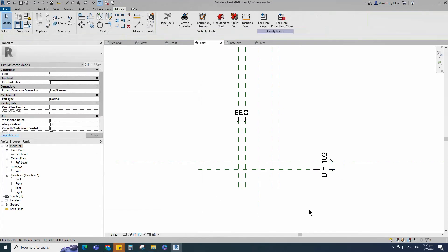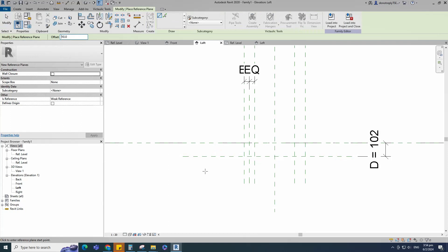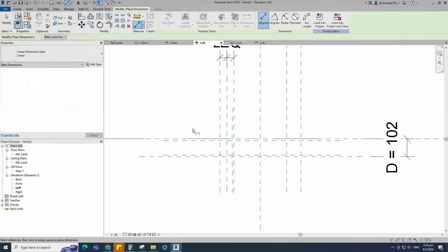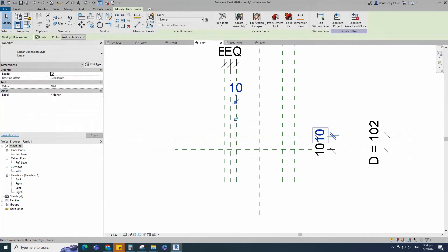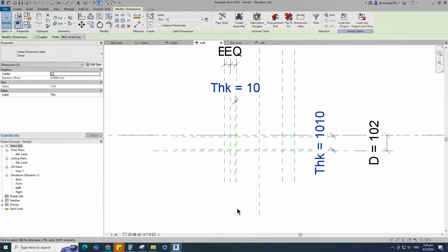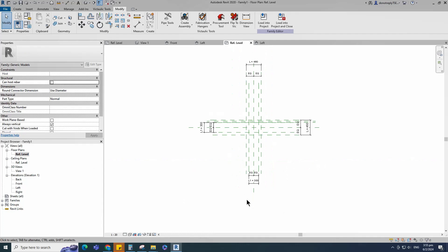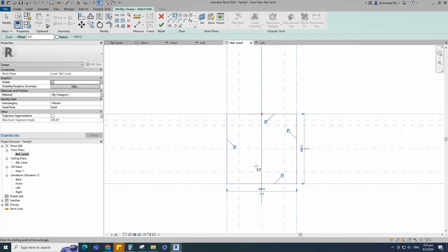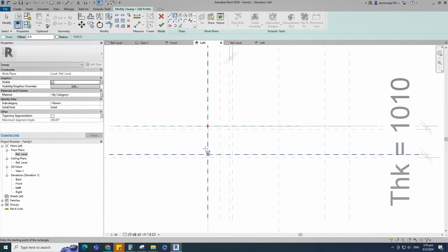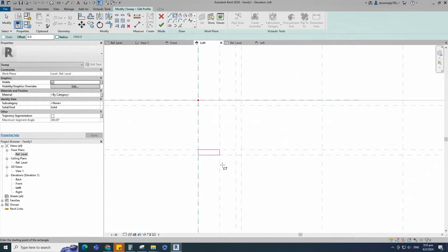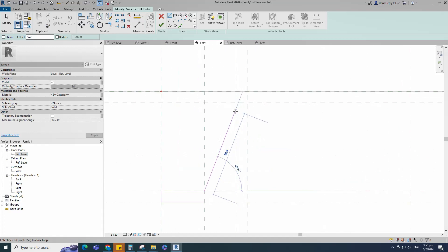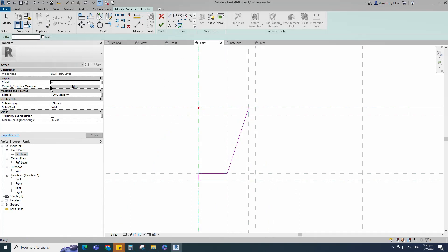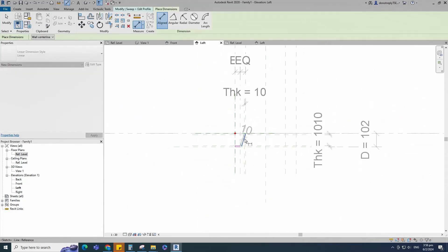Keep type and click OK. Select the existing reference plane. Offset 10mm and create similar. Insert a dimension and add a parameter for thickness. Select the dimension and add a parameter for thickness. Add parameter for thickness. Offset 10mm and create similar. Insert a dimension and assign the parameter for thickness.